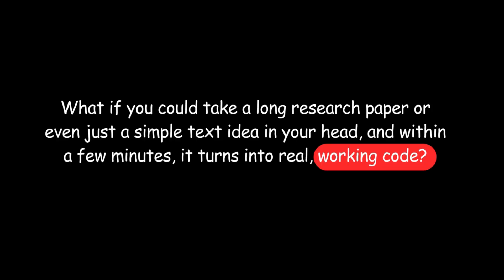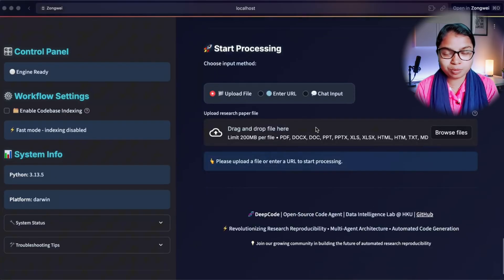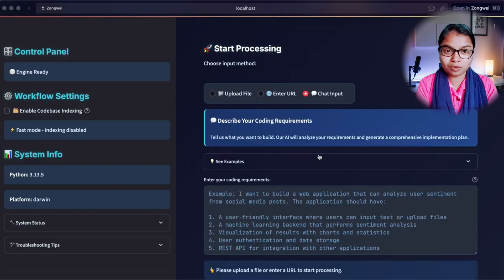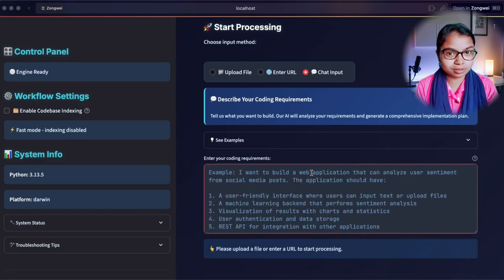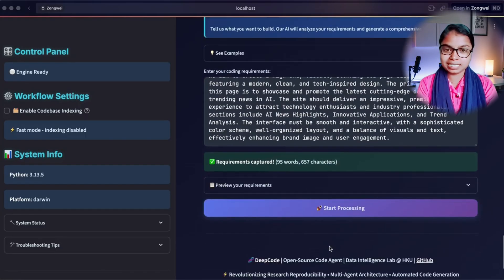Imagine this for a second. What if you could take a long research paper or even just a simple text idea in your head and, with a few minutes, it turns into real working code. Well, that's exactly what the brand new update of DeepCode is all about. In this video, we are going to explore DeepCode in detail.